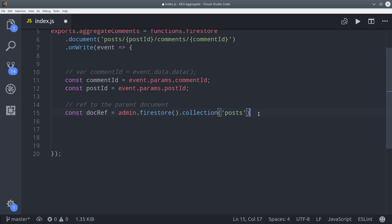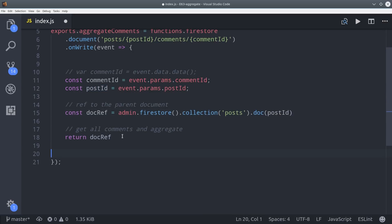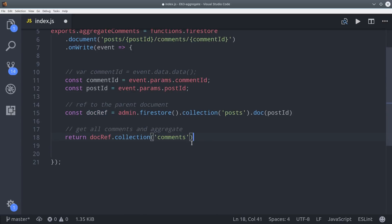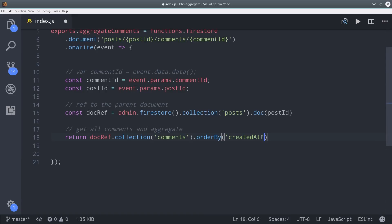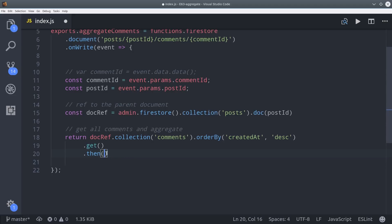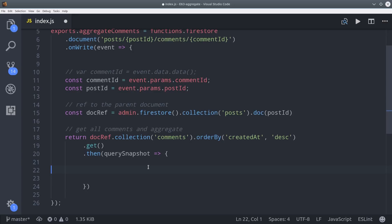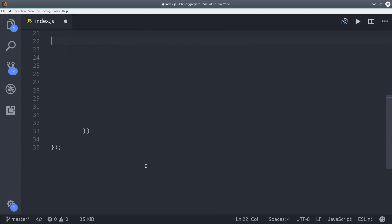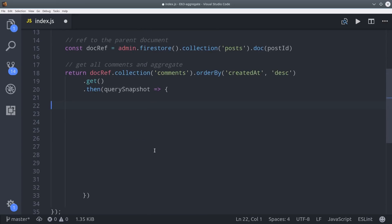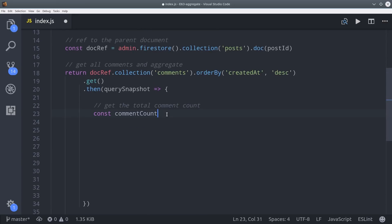Then from there we need to query the collection of comments that are nested under this document so we can add them up and aggregate them. In a cloud function we're using the main Firebase SDK as opposed to angular fire 2. So we do things slightly different. Instead of calling value changes we call get. That returns a promise with the query snapshot. The query snapshot contains all of the documents that we need and it behaves kind of like an array but you can't use the regular JavaScript prototype array methods on it.